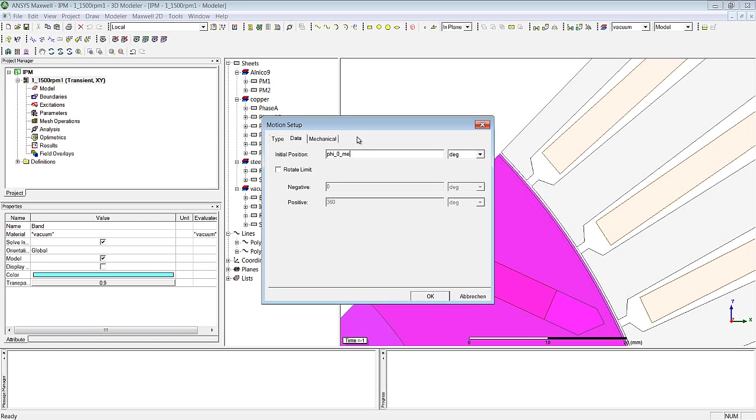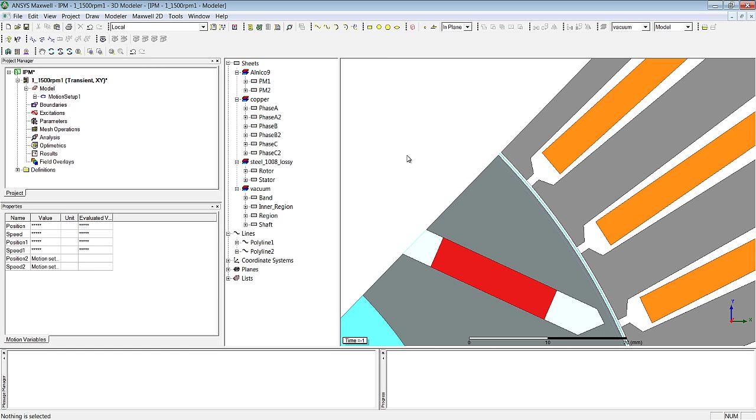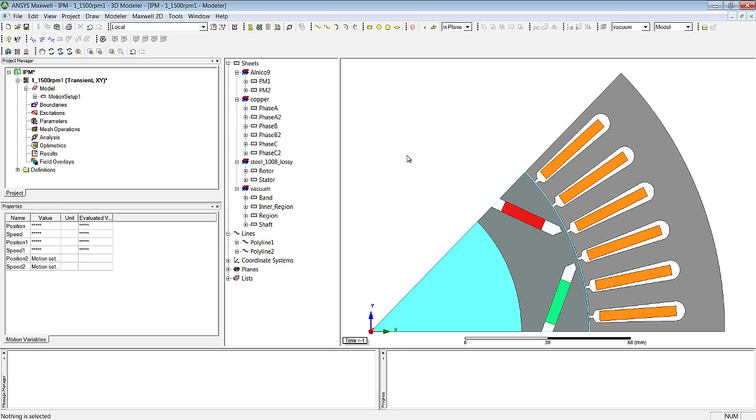And we can also define the rotational speed. In this example we're going to enter a constant speed using the parameter speedRPM. All the bodies within this BAND object are automatically recognised as rotating bodies.